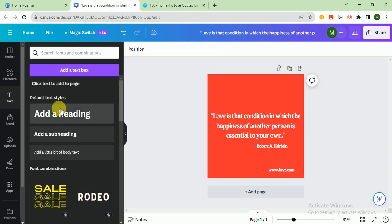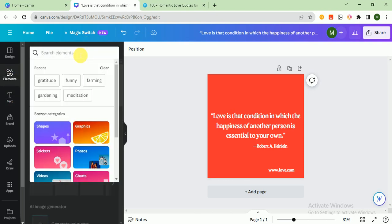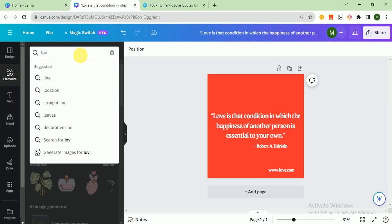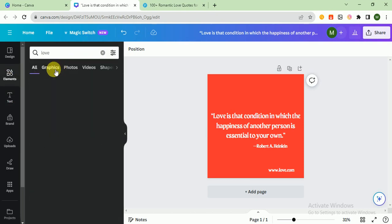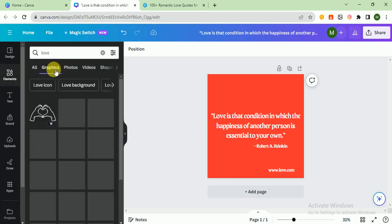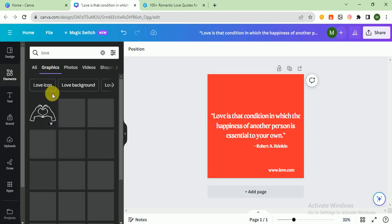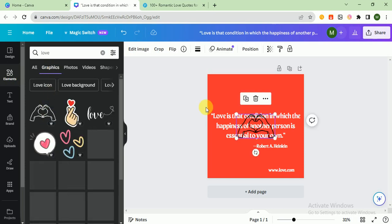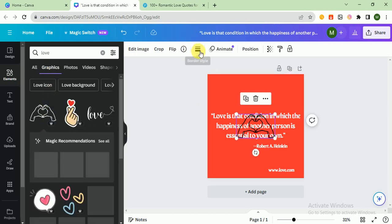That's it, this looks good. After that, I would like to add one element, so I search here love and graphics. I think this looks good, so I change the color.